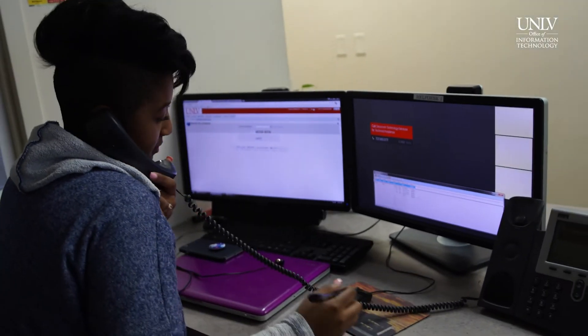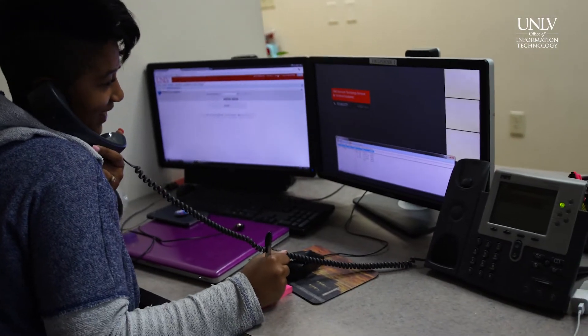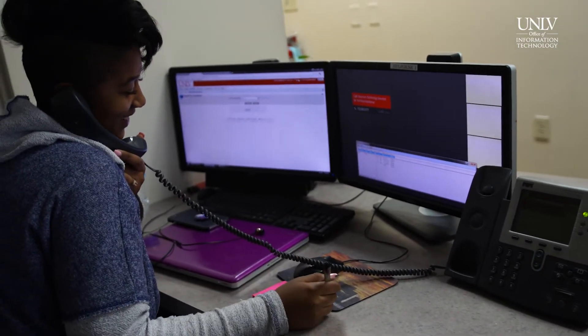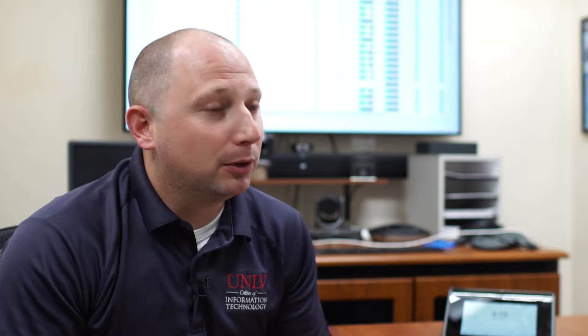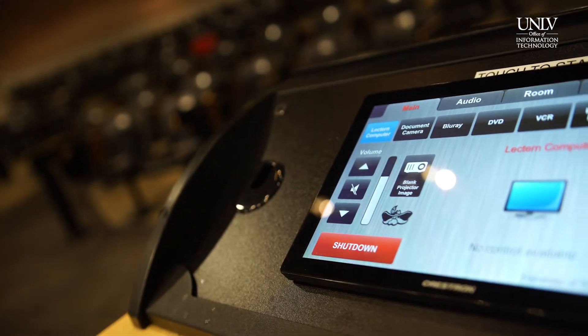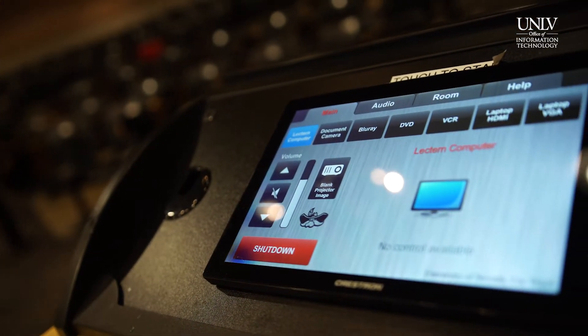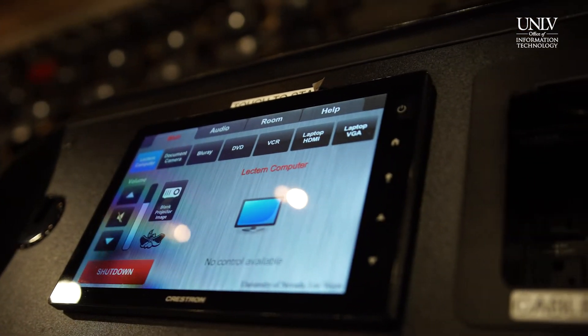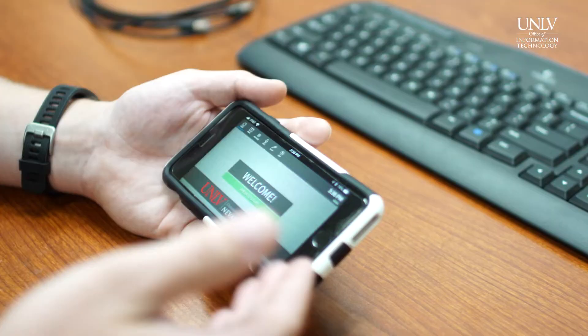If there's a problem in the classroom, they would have to call us and we would have to go down to the room in person, which would take a lot of time. But with Fusion, we're only a few clicks away from being able to remote into the room and see if there's any problems or how we can fix those problems.